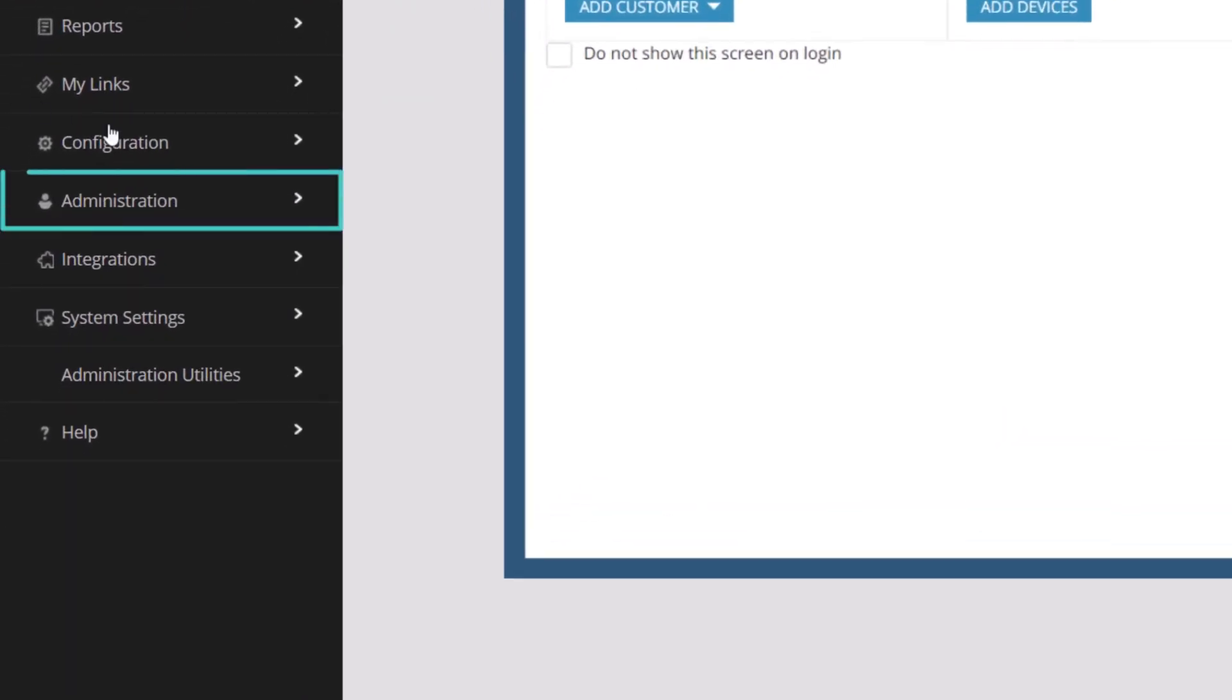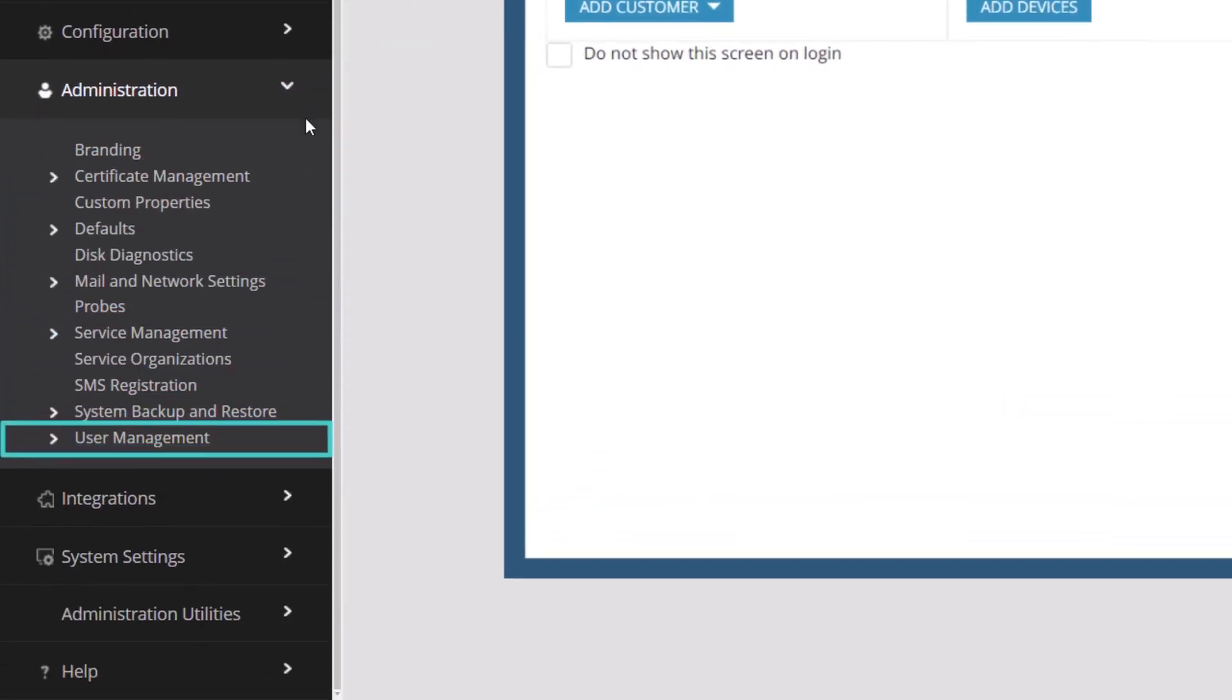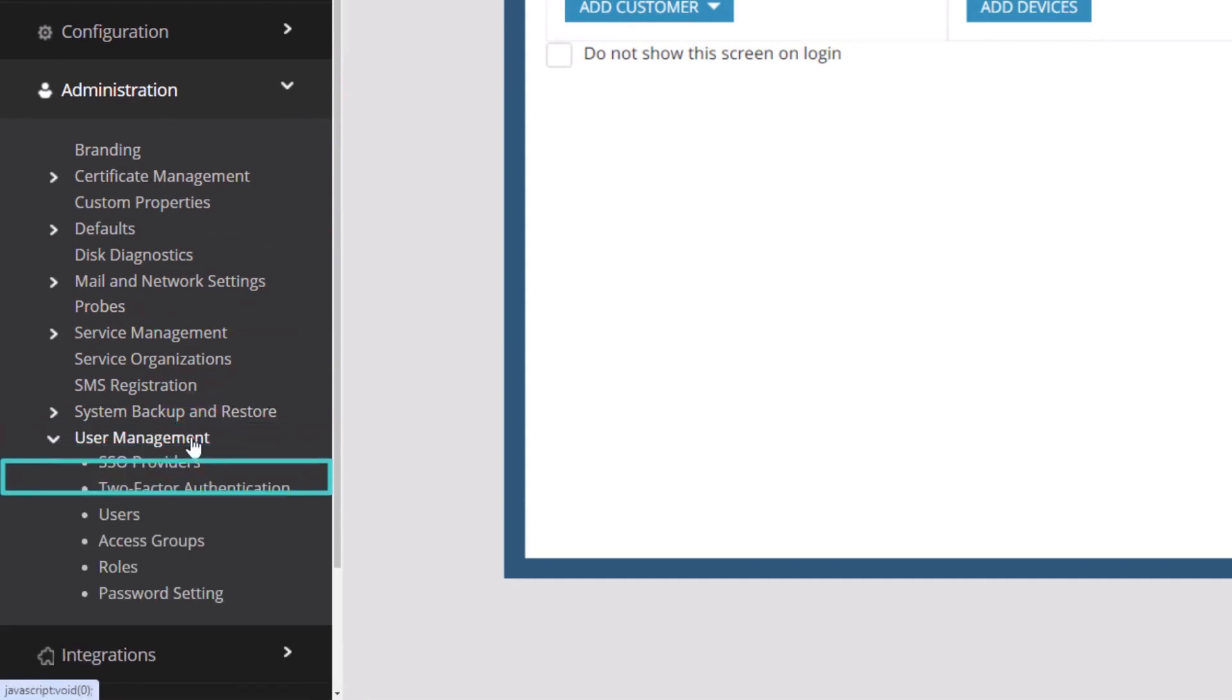Go to Administration, select User Management, and click Users.